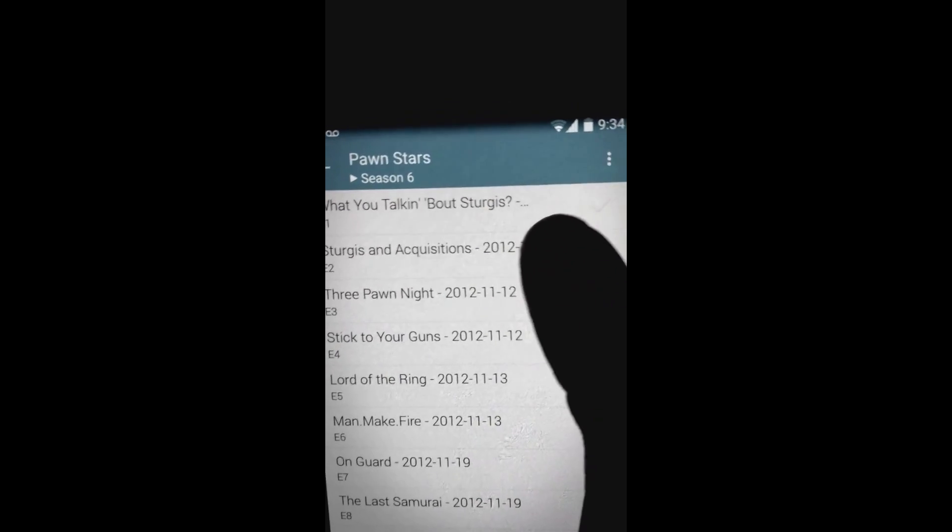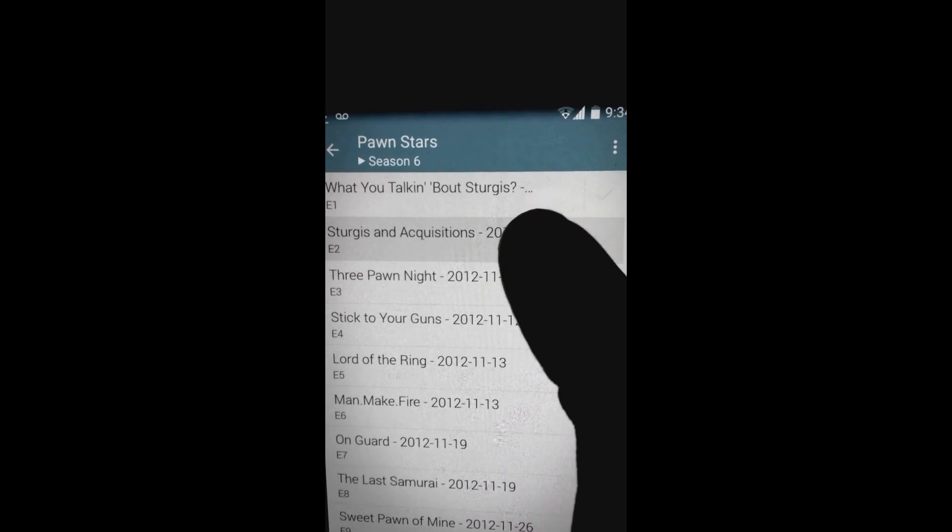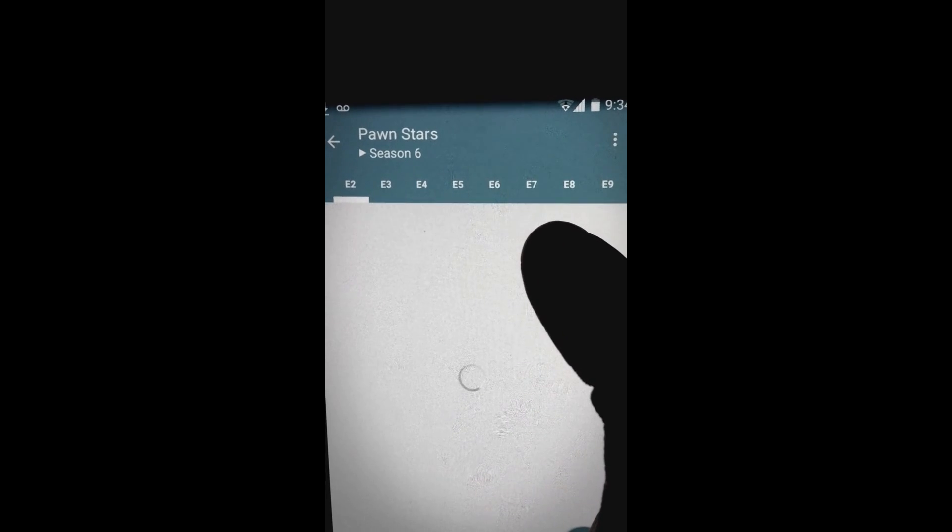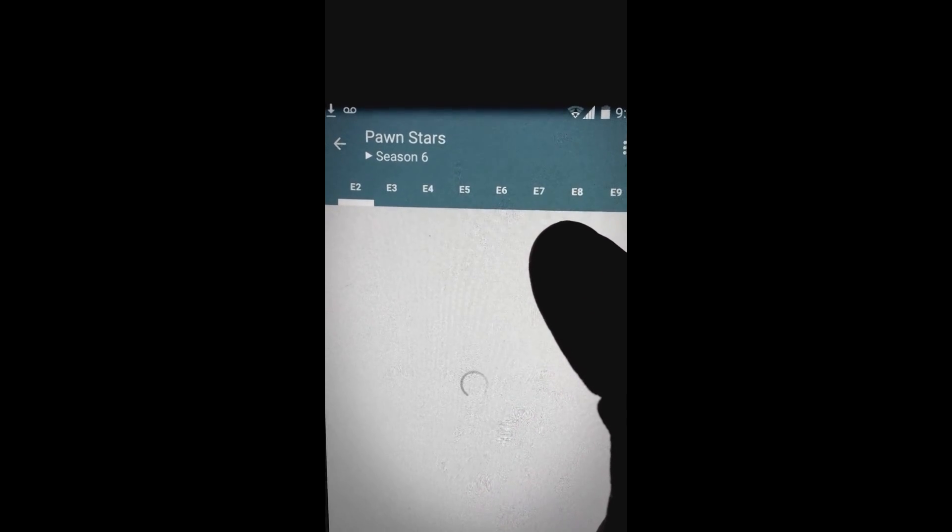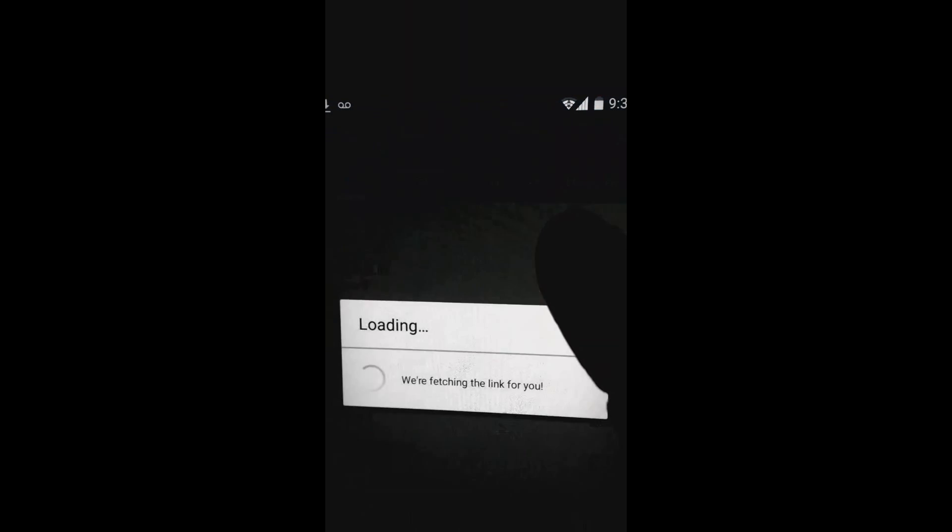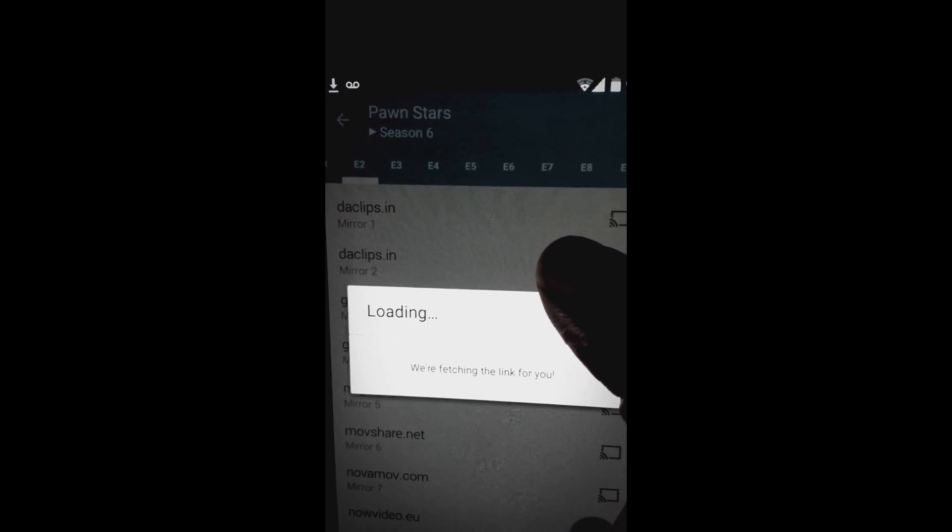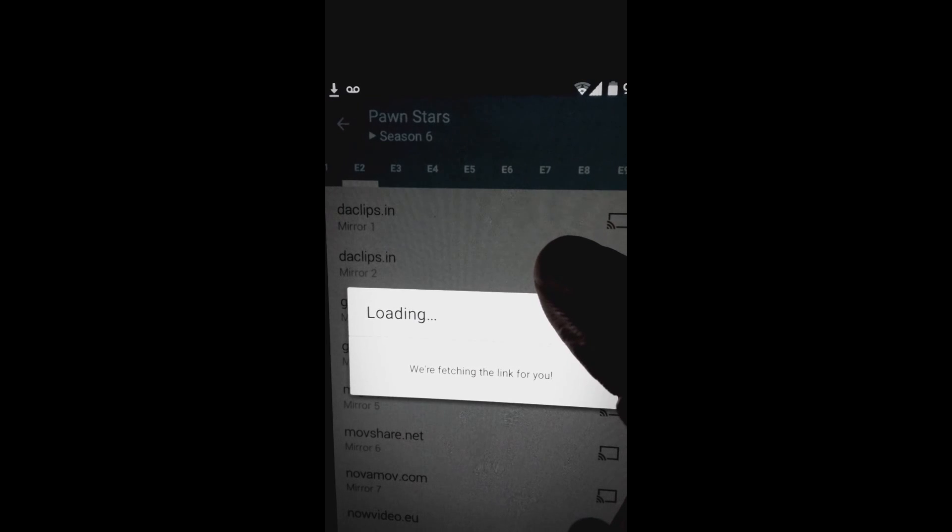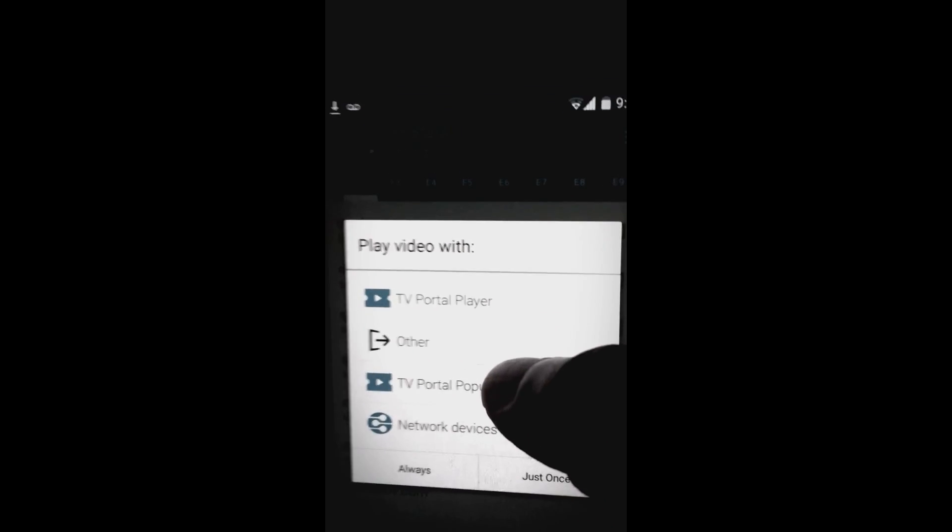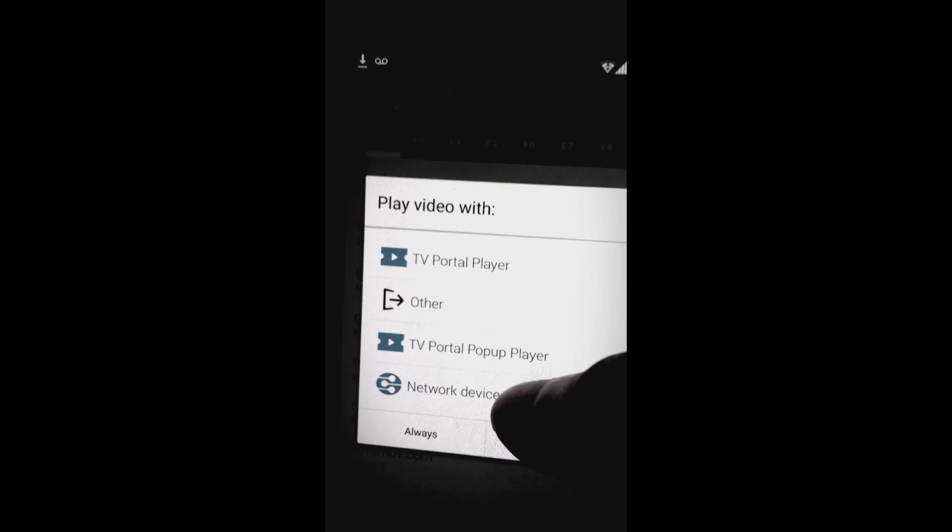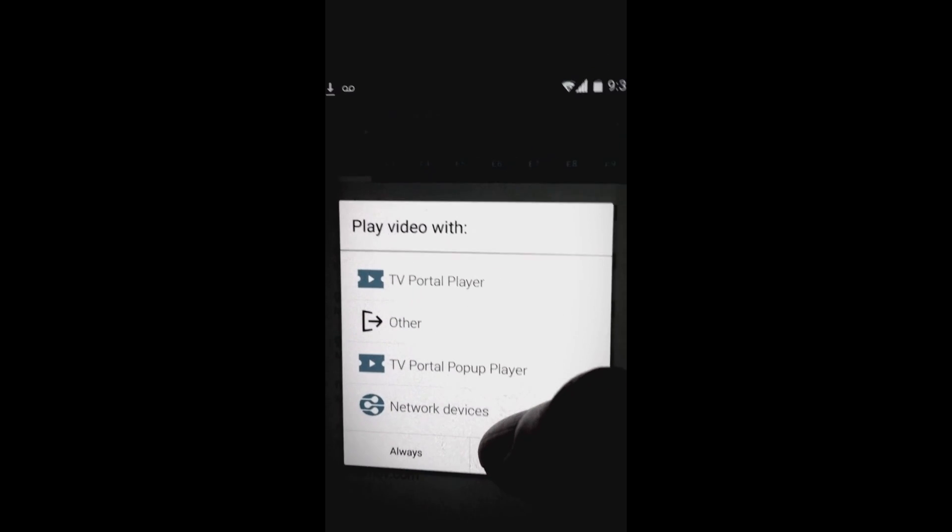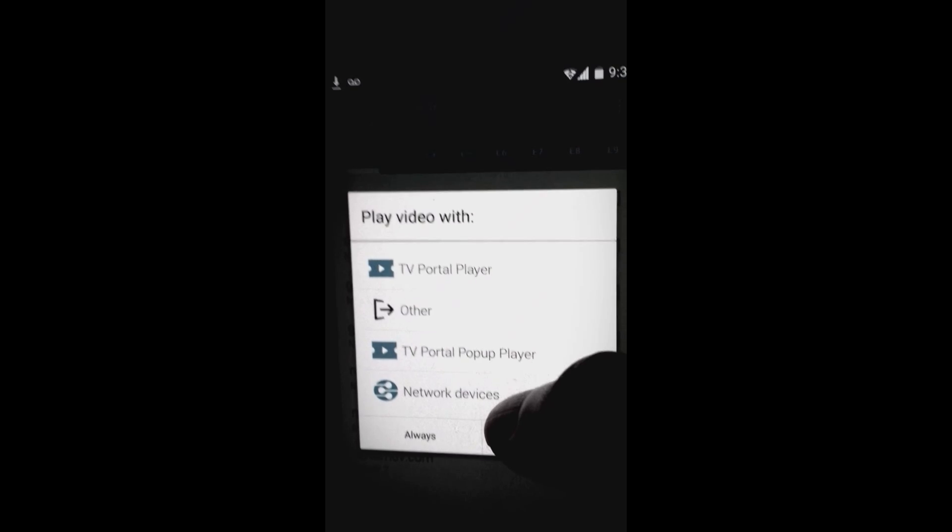We are looking for anything. I'm just checking out Pawn Stars season six. Let's just click on any random link. It's not as fast as Showbox, but hey, it gets the job done. Let's just choose a link here. It's loading.